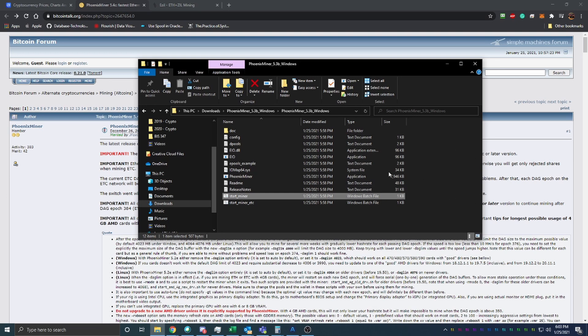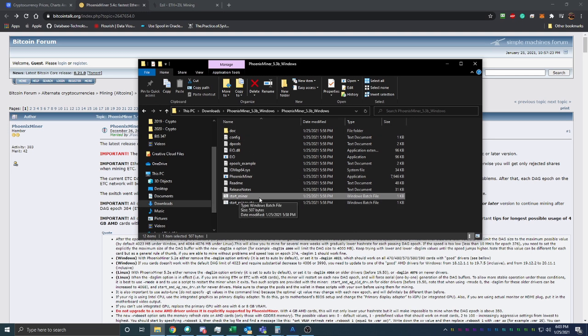Once you do that, you'll see all these files here. The one that's highlighted, start miner, that's the one that we're going to be editing and then how we're going to start the file as well, or start the miner.